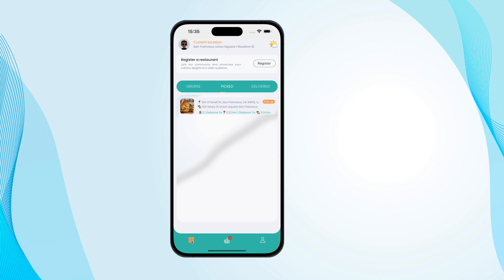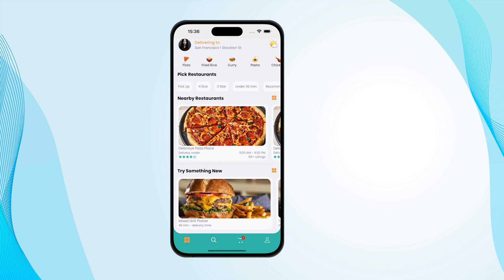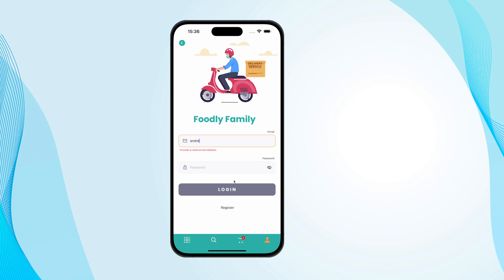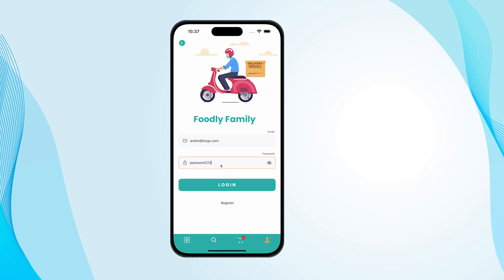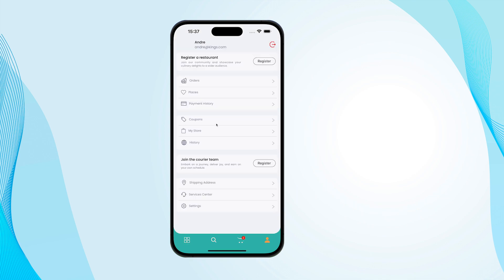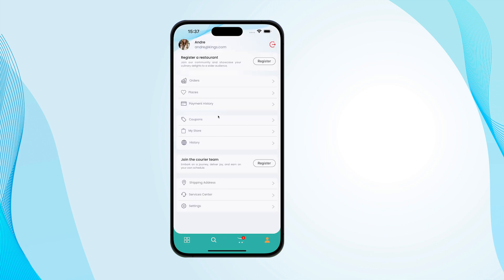So what I need to do is go to the client app, create an order, and then come back and process that order in our delivery app. In the client app, the first thing we need to do is sign in. I'll use the same credentials — Kings — and put in the password. After logging in, if we go to the profile, we can see the user's profile, which is a little bit different from the profile on the delivery app.